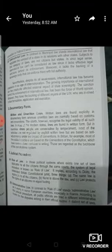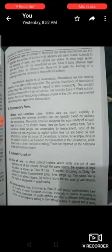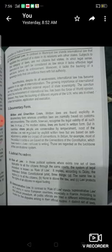Assalamu alaikum guys. We were studying about the kinds of law.